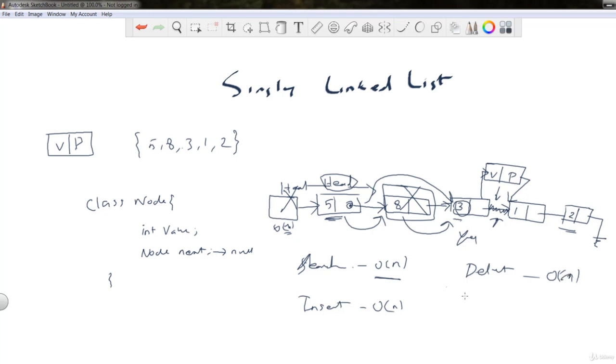The complexity for the access operation is also O(n), because we have to travel from the head node to find any element in the linked list. See you guys in the next video.